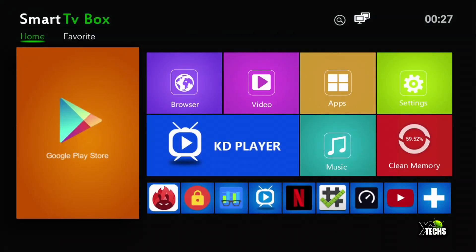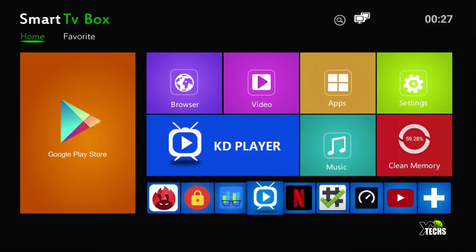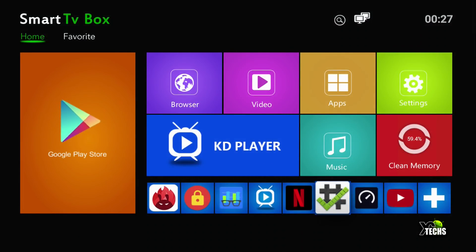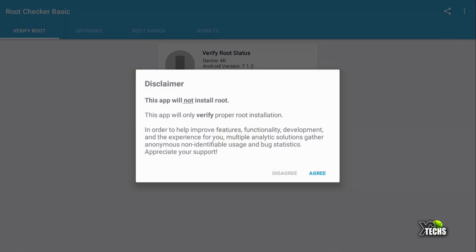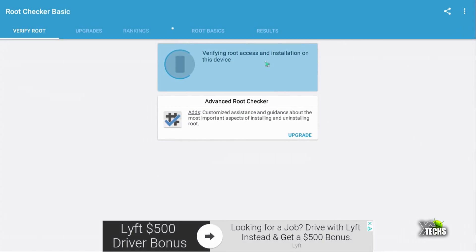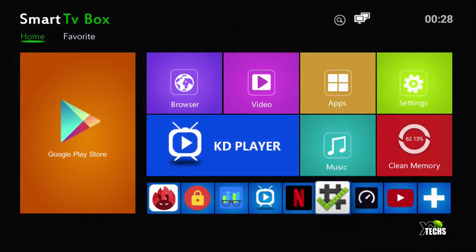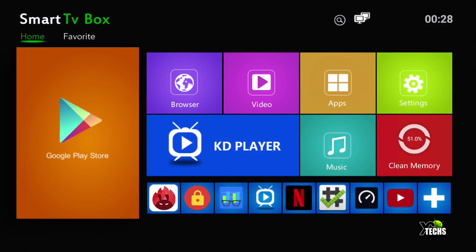Going under root checker, this is a really good app to run to see if your box is rooted or not. We'll select it and there you go - congratulations, you do have full root access which is perfect. You can do a lot more with this box.